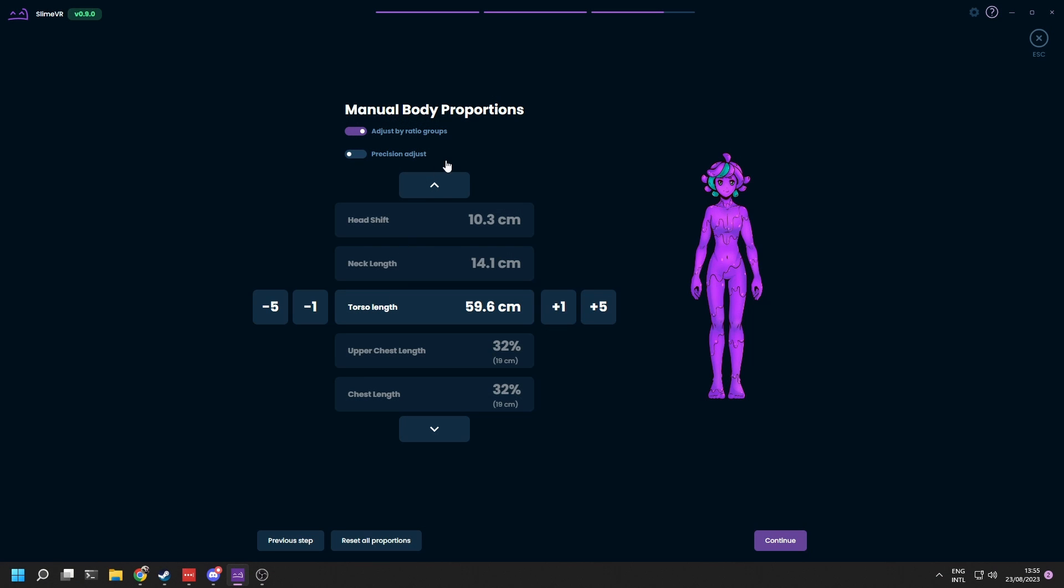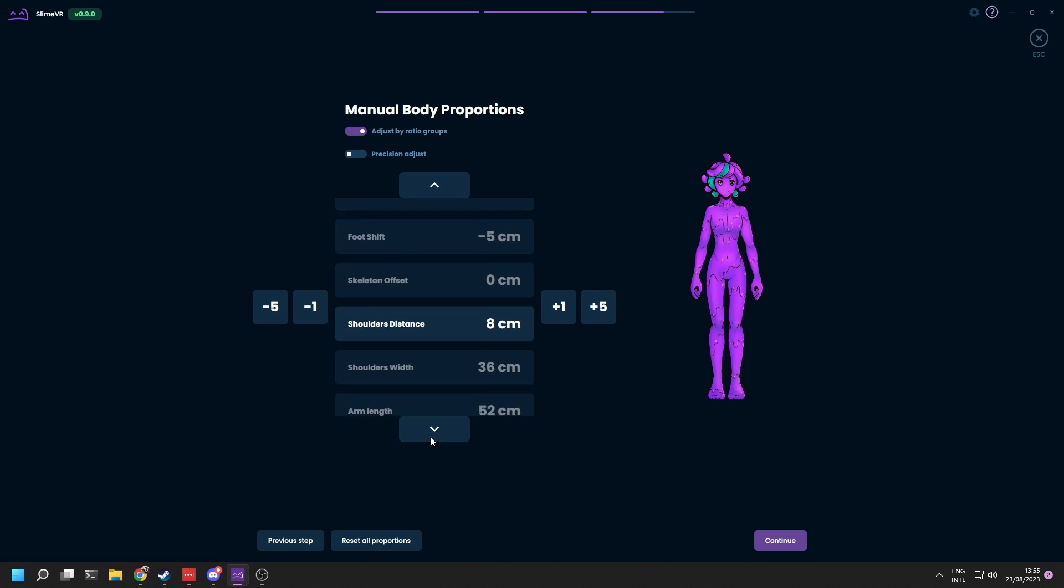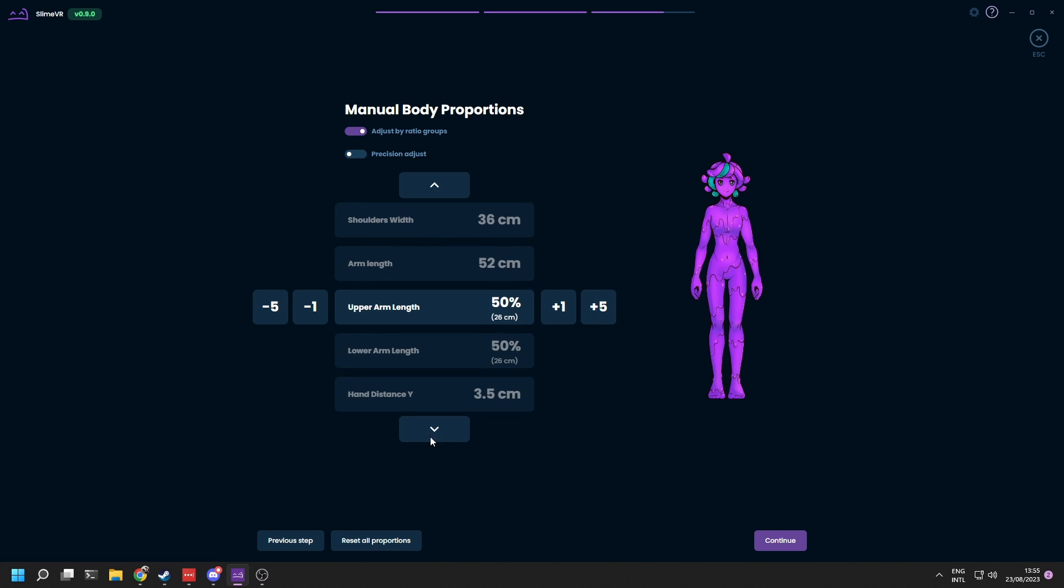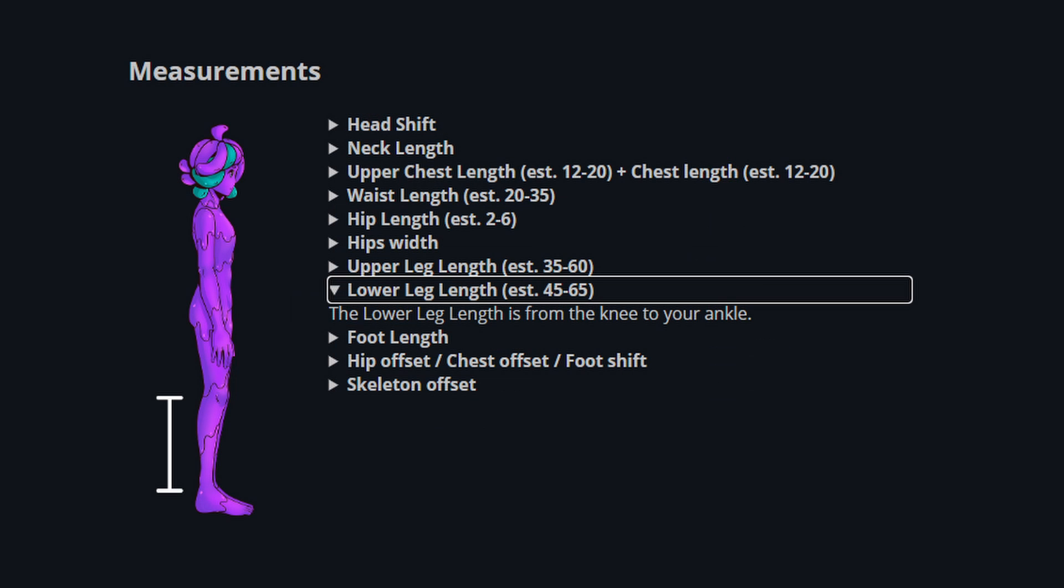If not, or you are experiencing issues, you can manually edit these numbers. If you're using OSC, you will also have to manually set your proportions. You can do this by measuring them and adjusting the values in the server.